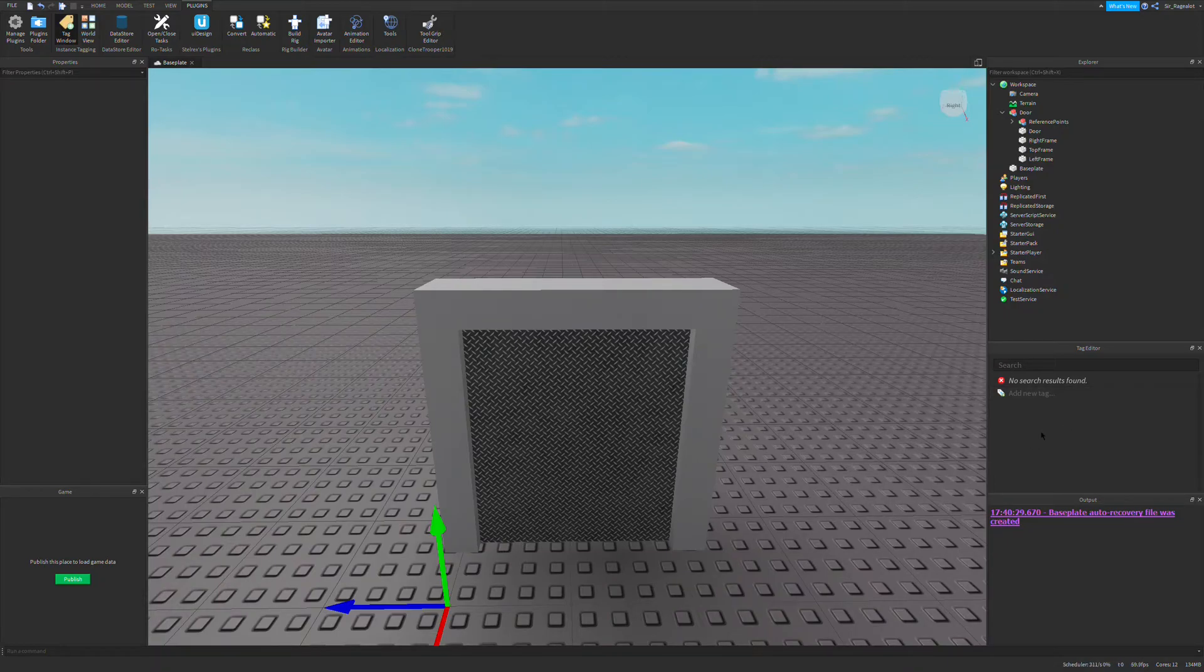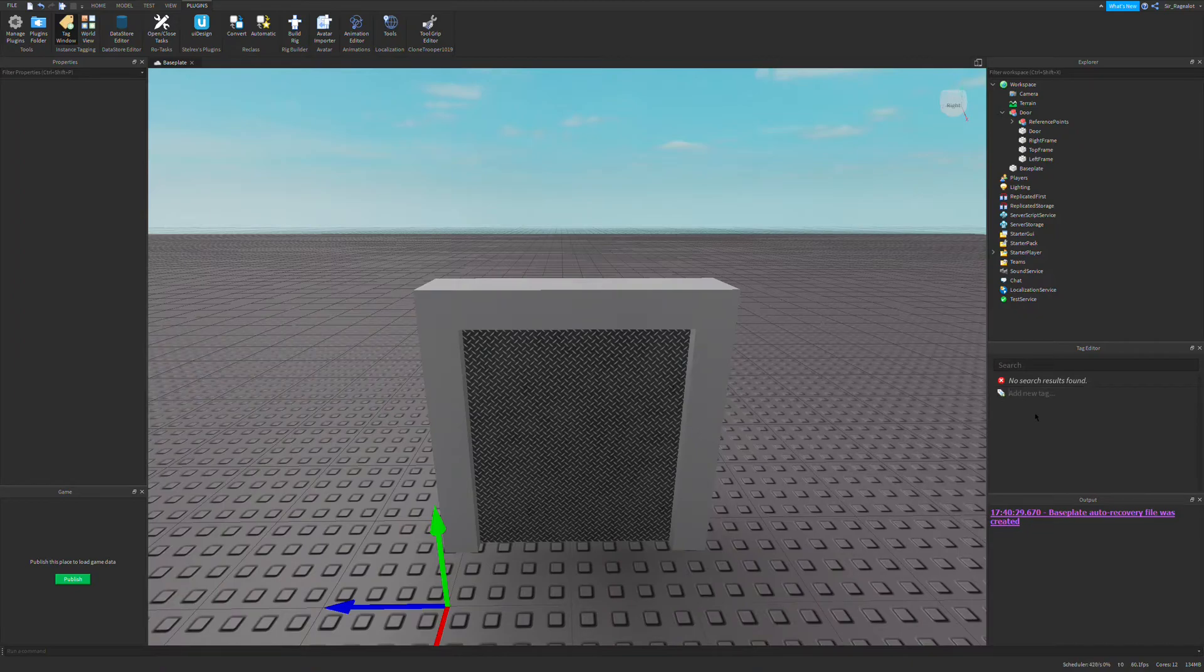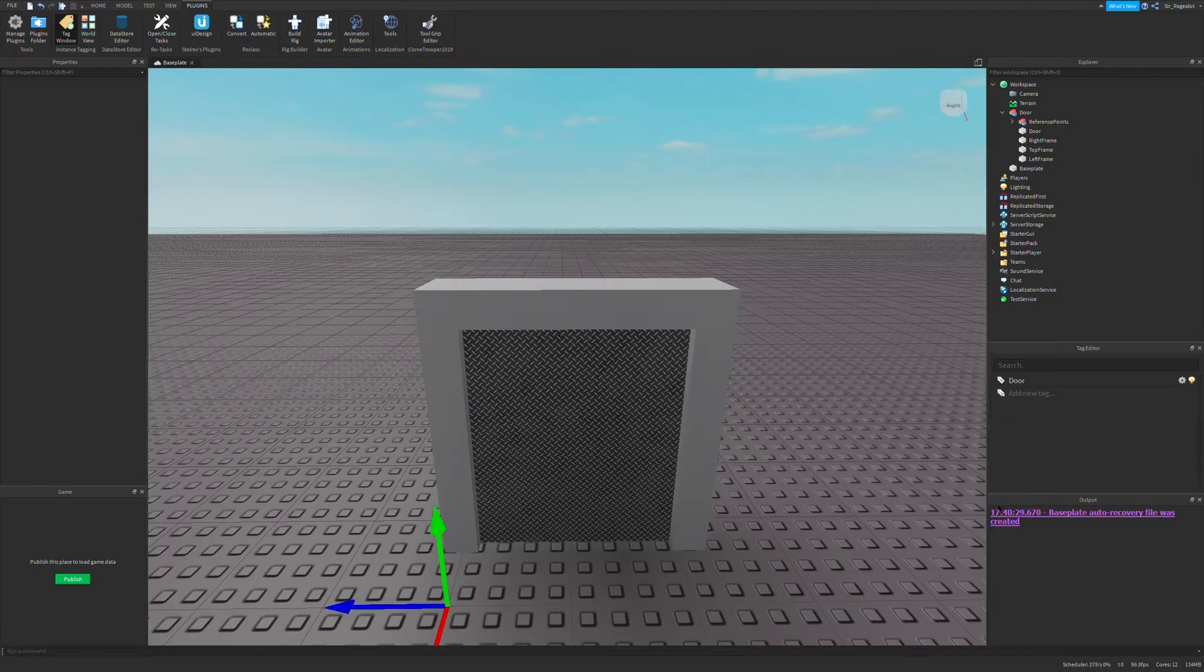This is our tag window. What I first want to do is add a new tag by clicking there and naming it door. So we have a new tag called door.